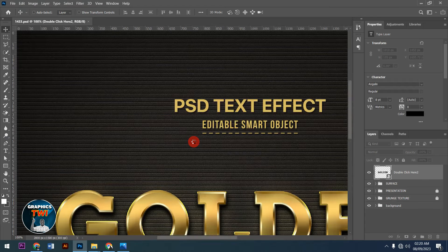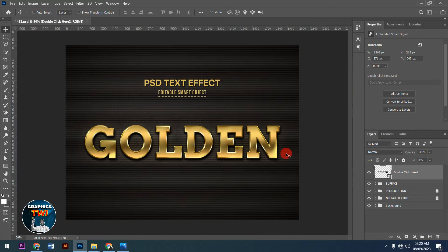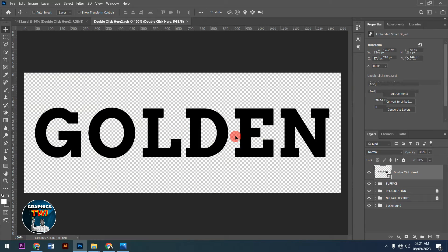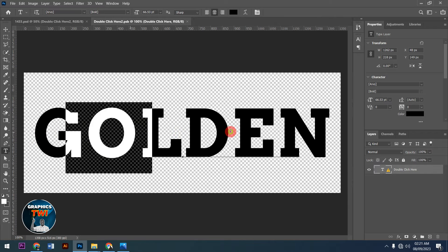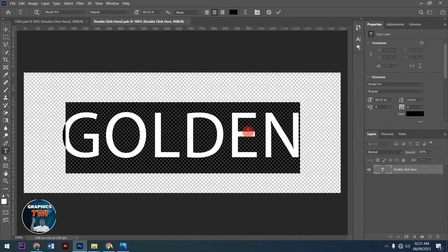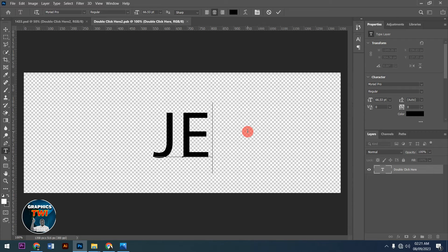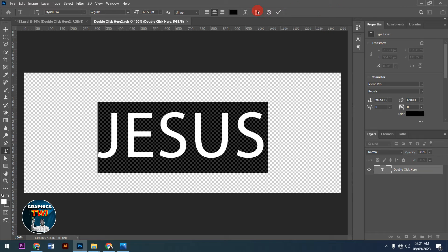I'll wait for it to upload. This is it. If you want to edit it, come here and double-click. You're going to get this. After getting this, go to your text layer and select it, then replace it. Type in anything that you want to use — for example, 'Jesus.' After typing 'Jesus,' I'd like to choose a font for it.